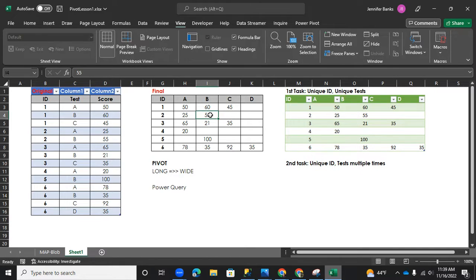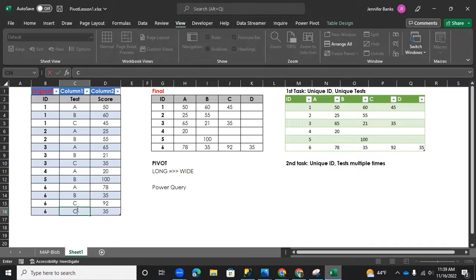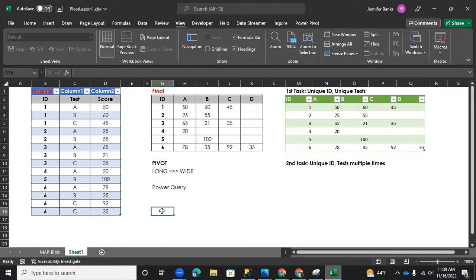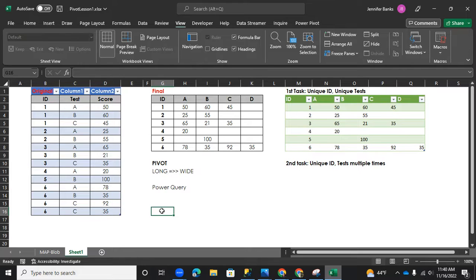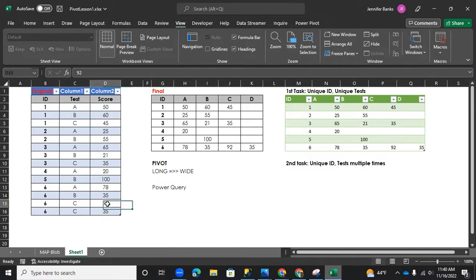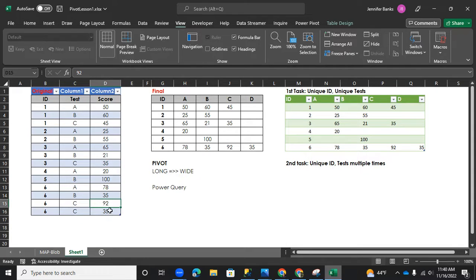Now, our second task is, what if student six have taken C twice? What if he's taken it twice? So therefore, if you imagine it, depending on which one you want to show. If you wanted to show the average of two scores, you can do that. If you want to do the maximum of the score, they can do that. If you want a minimum. So depending on what kind of aggregation you want.